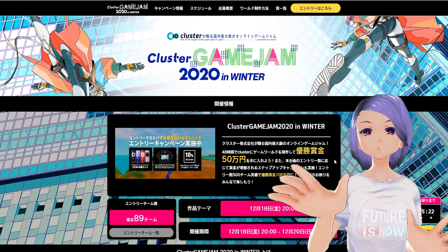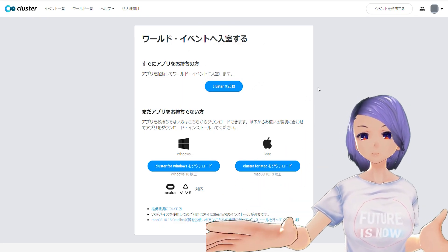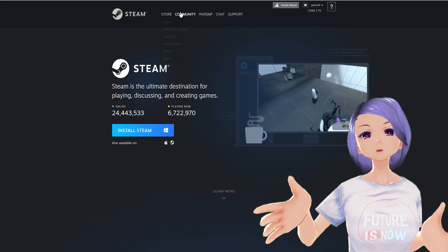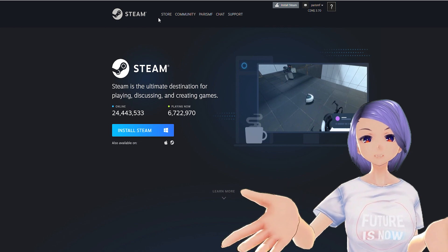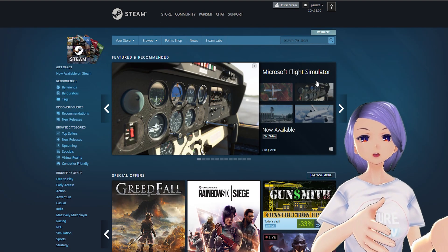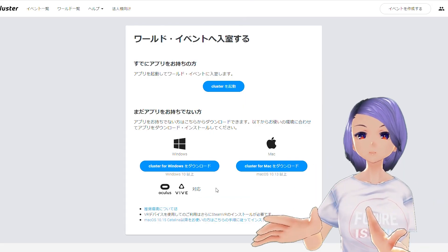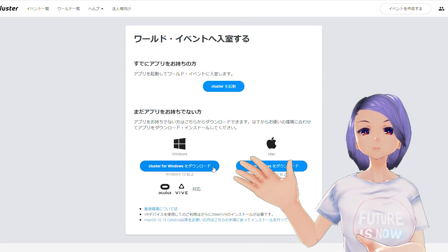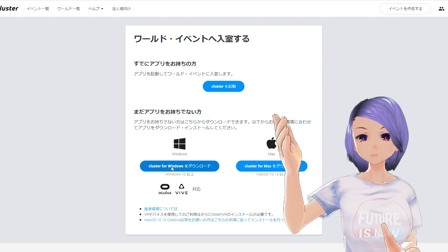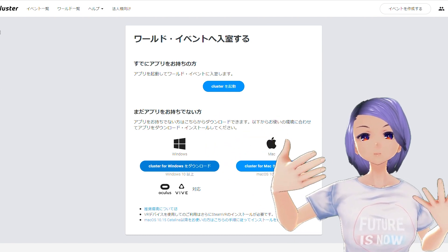Before you go into the worlds, you need to install two pieces of software: the Cluster client, and the Steam client with SteamVR. Most people who use VR already have Steam. You download the Cluster client from their website, and when you go to the website you'll see worlds, then press 'Play,' 'Launch Cluster,' and that's basically it. Then you just go with your Oculus Quest or HTC Vive.